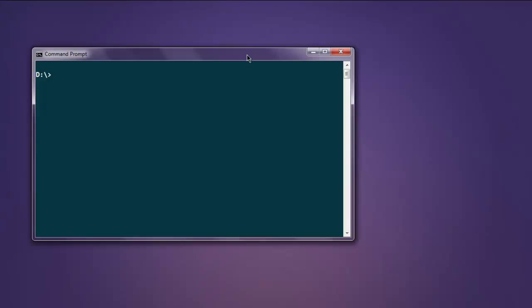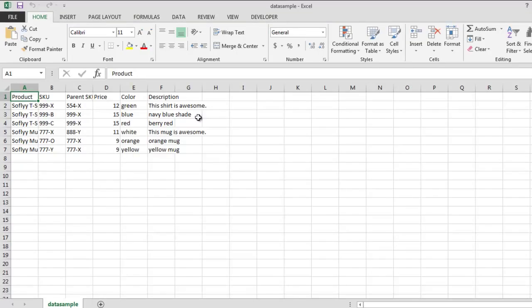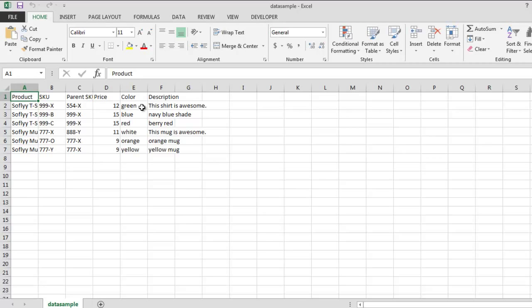Hi, in this video I'm going to show you how to read and write JSON data with the help of Python Pandas. First, we'll see one CSV file that I'm going to read and then convert it into a JSON file. This is my sample CSV file that has Product, SKU, Parent SKU, Price, Color, and Description columns.